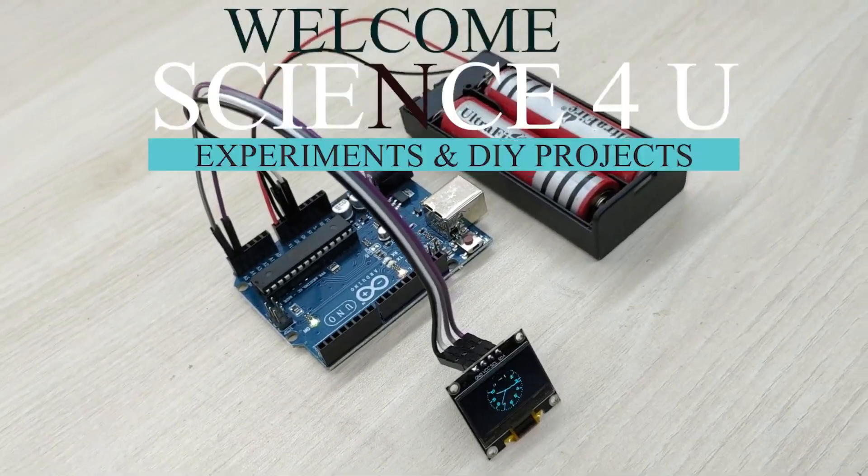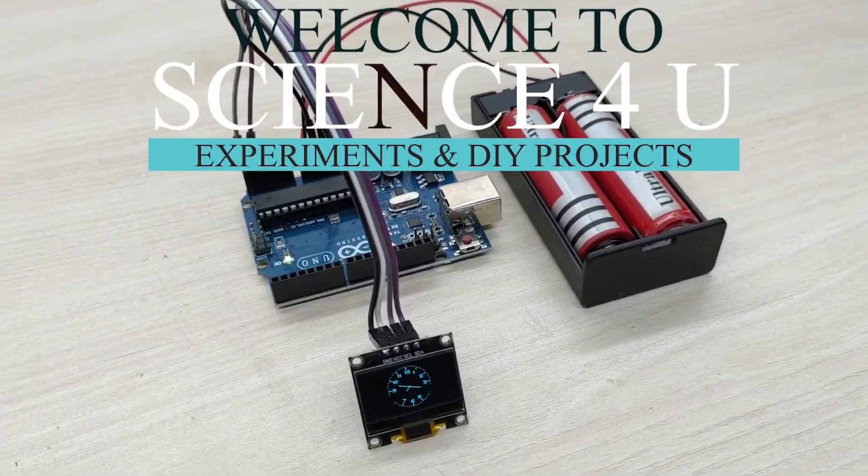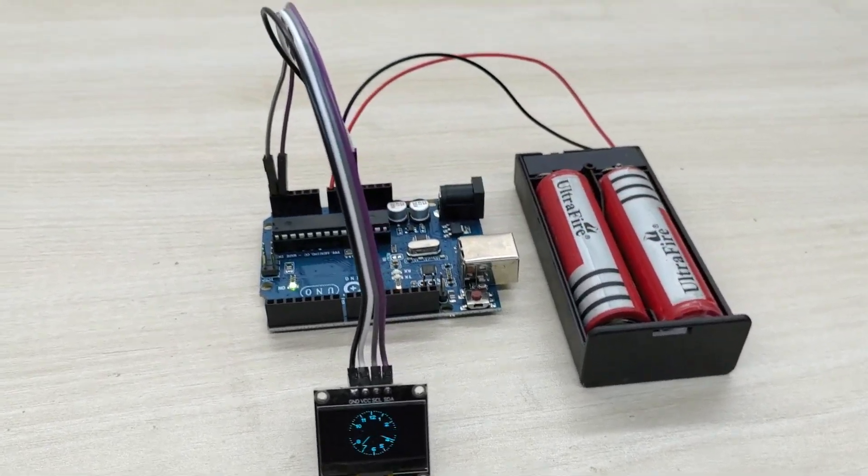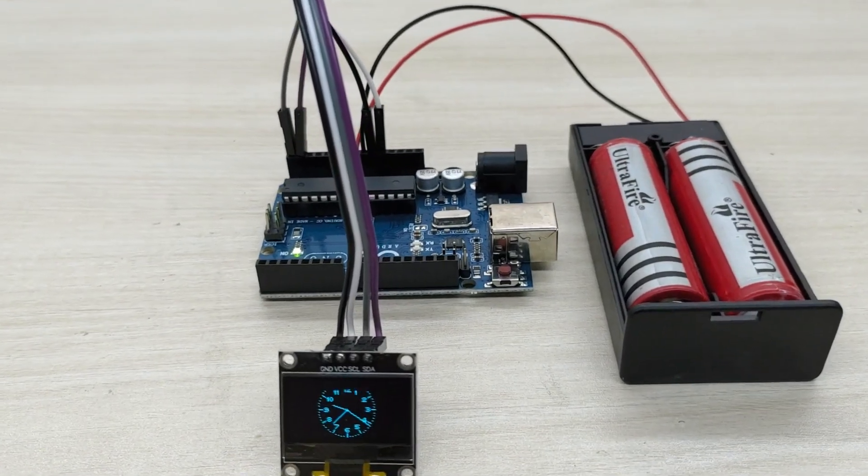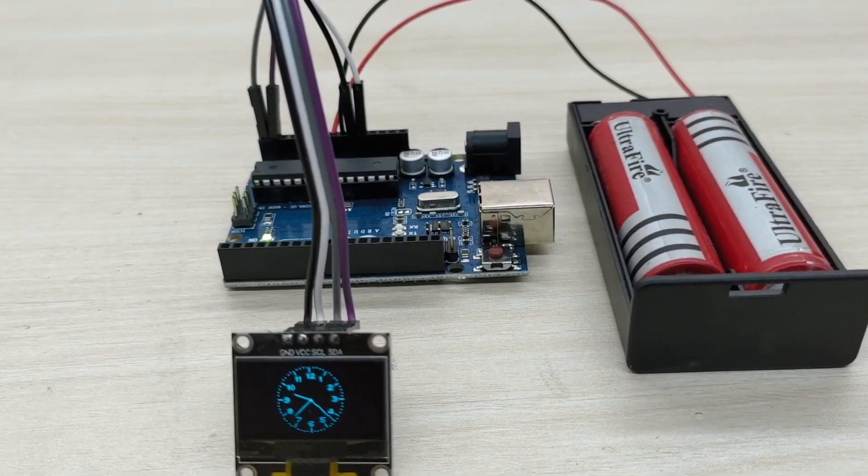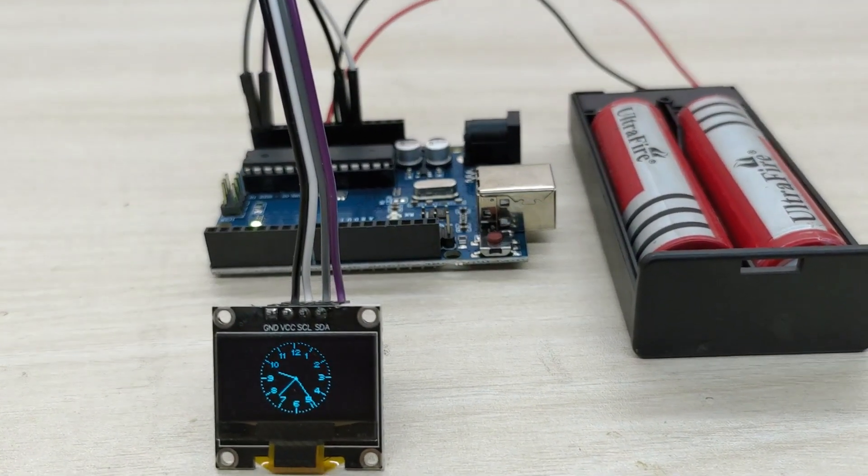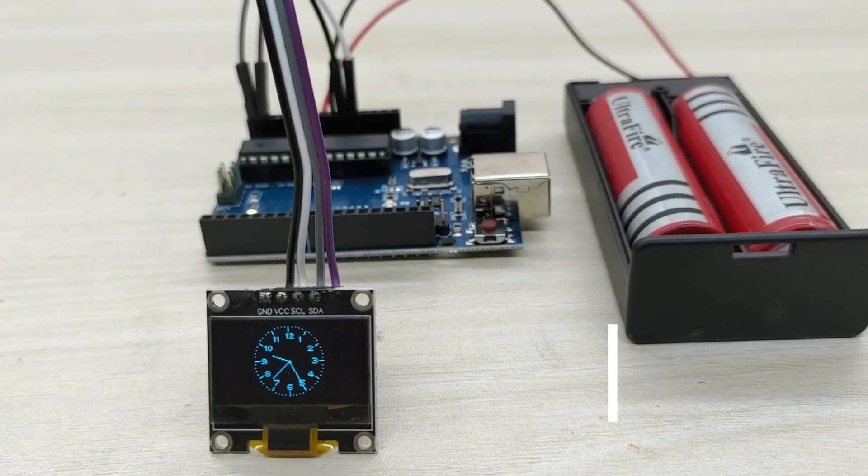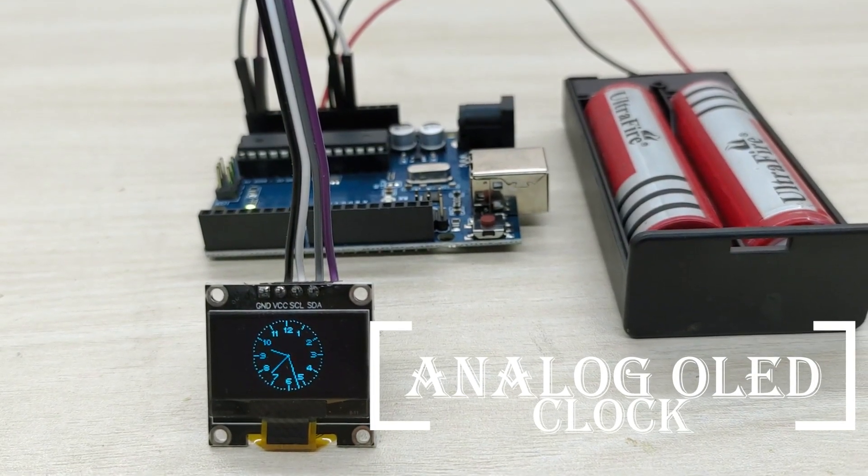Hello friends, welcome to another episode of Science4U. Today, we will learn how to make an extremely simple, yet very interesting Arduino project, an analog OLED clock.